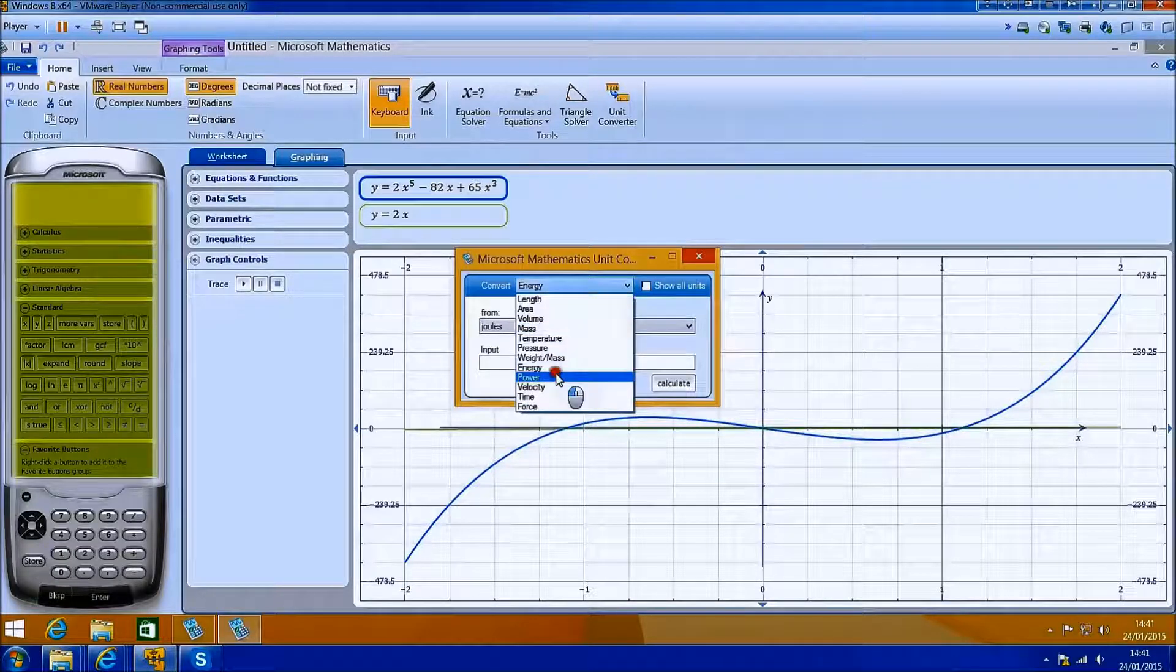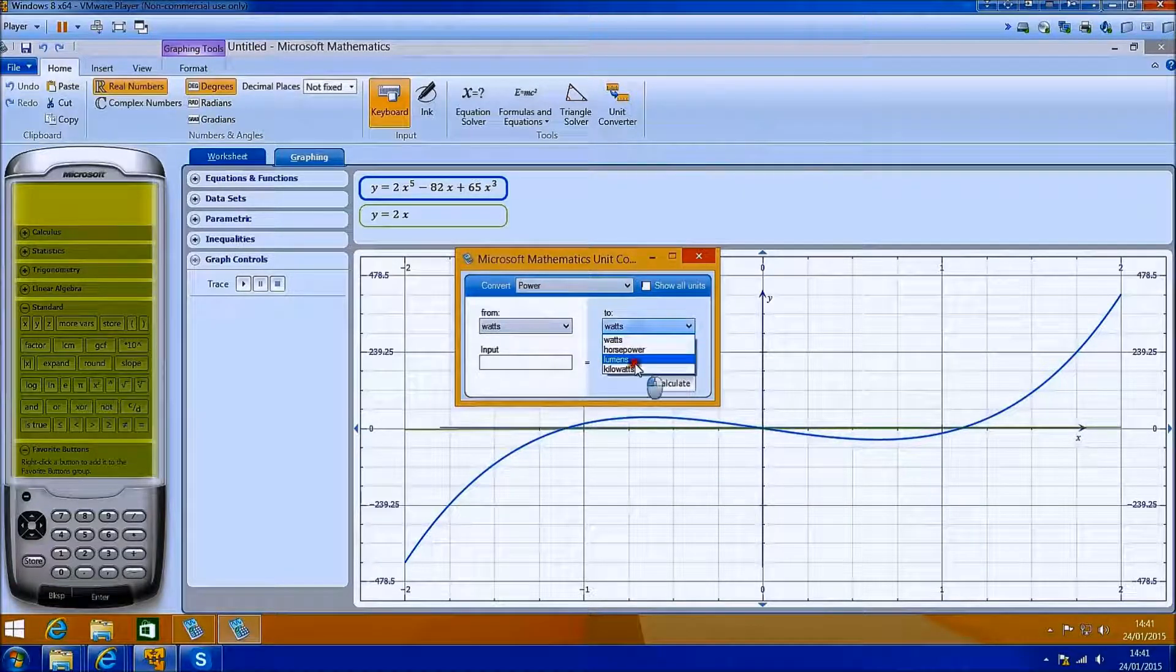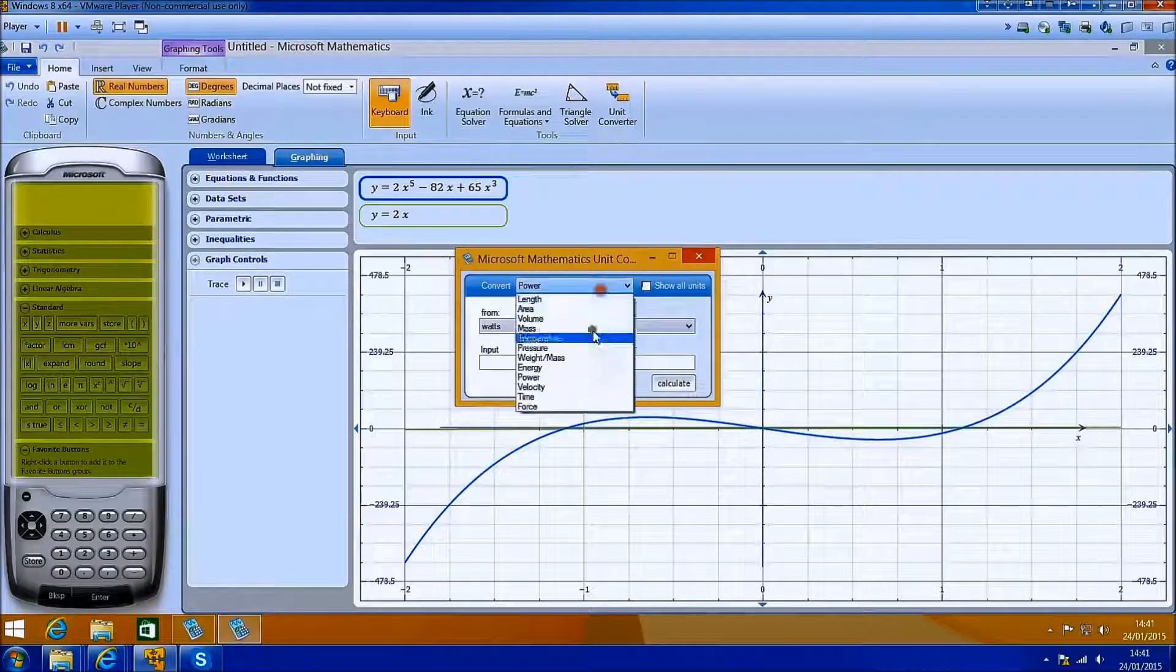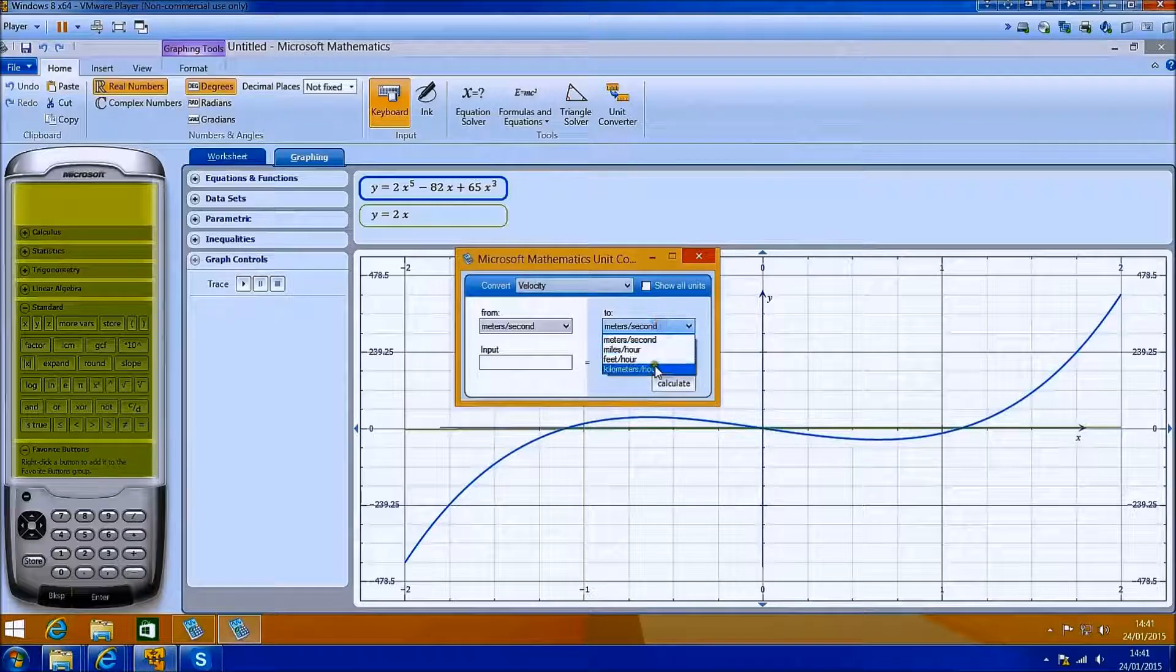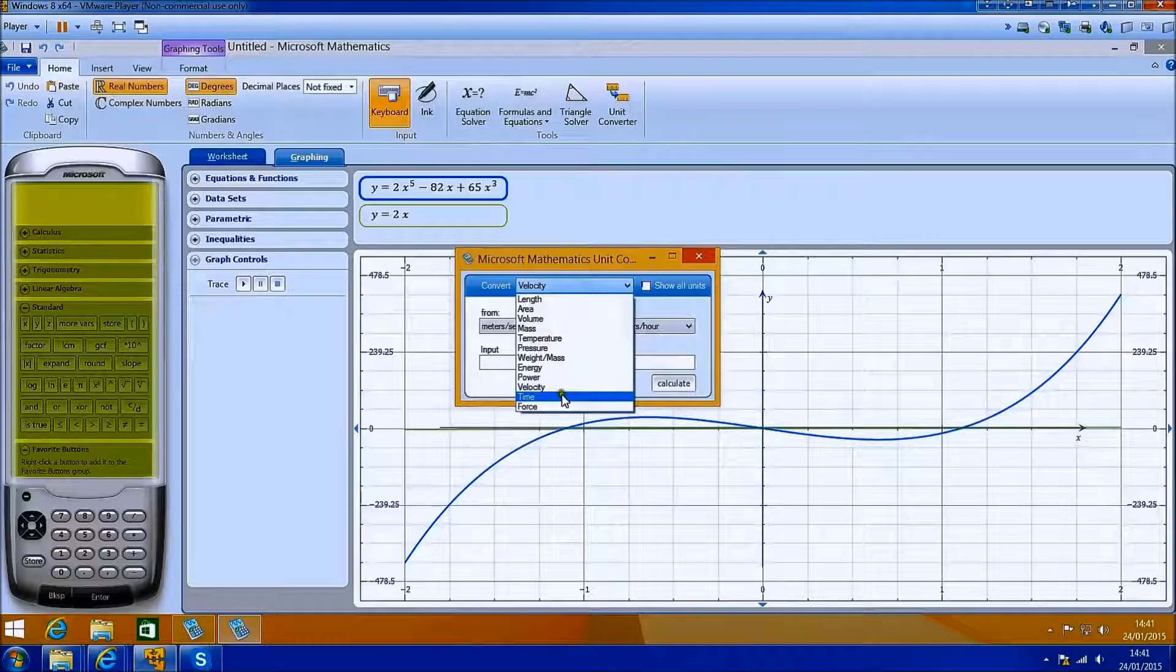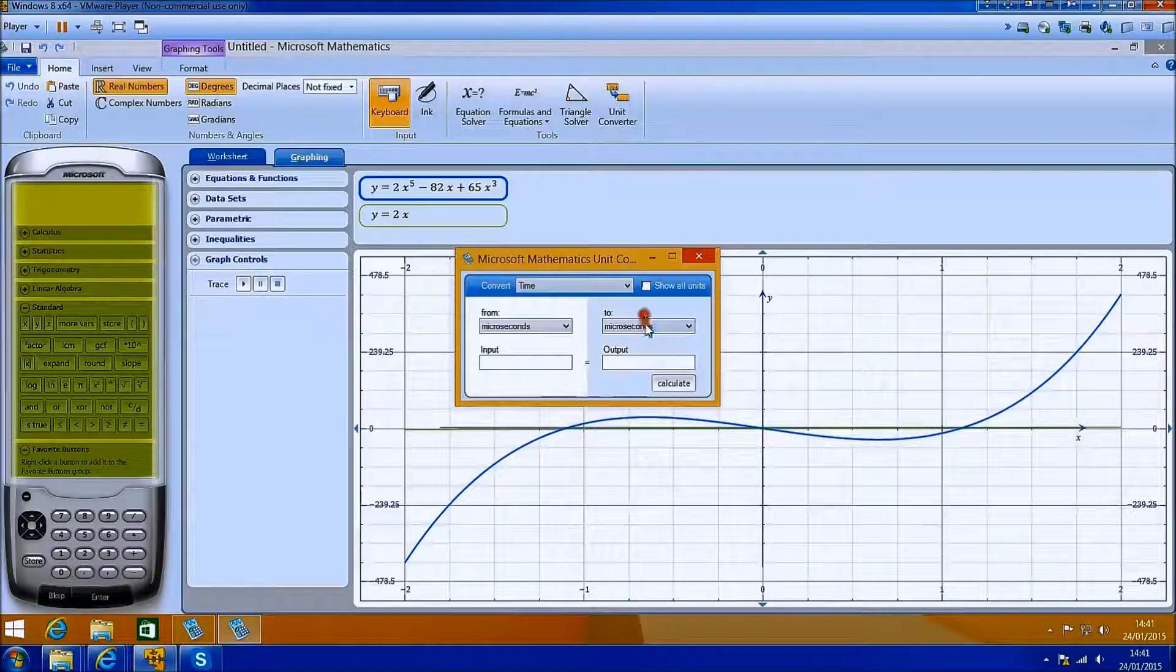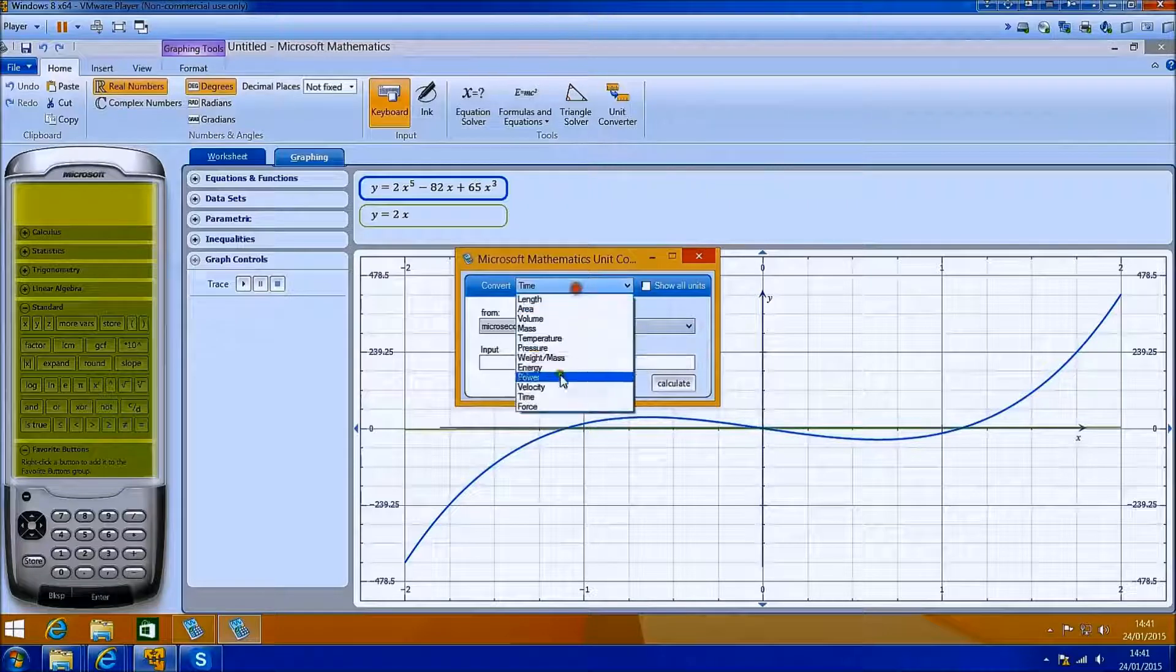Depending on what you need, this does most of the basics required, certainly up to high school level anyway.